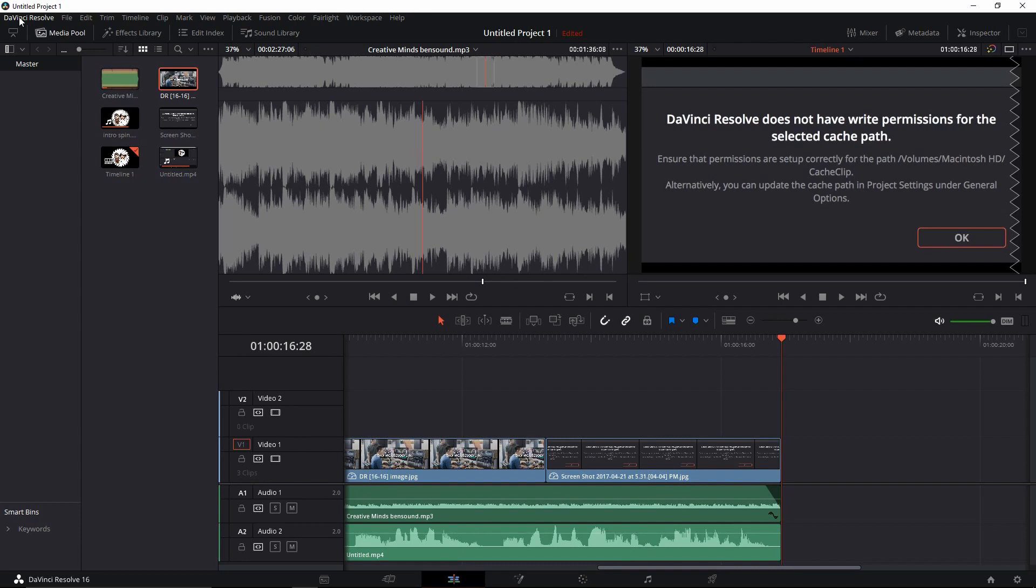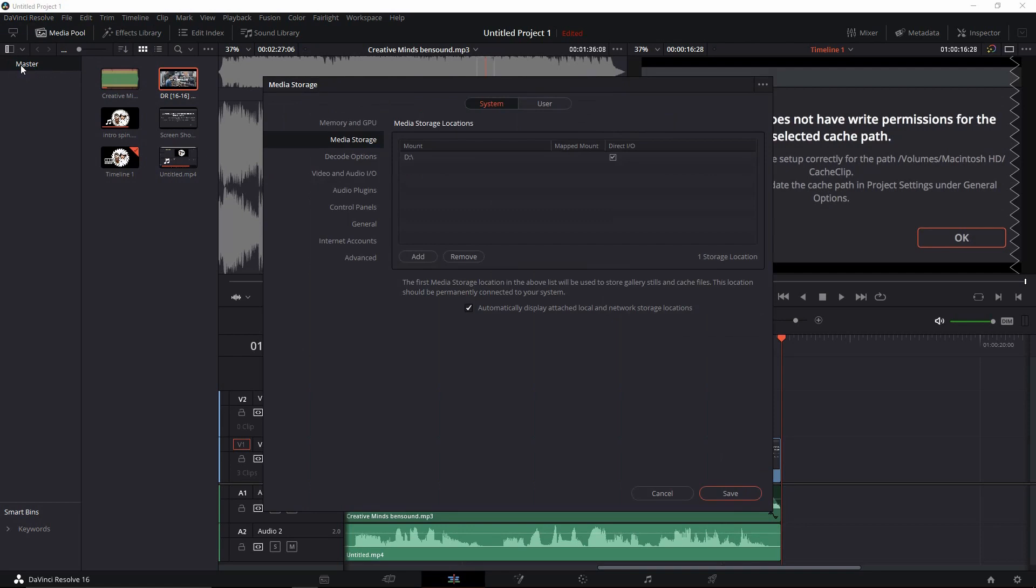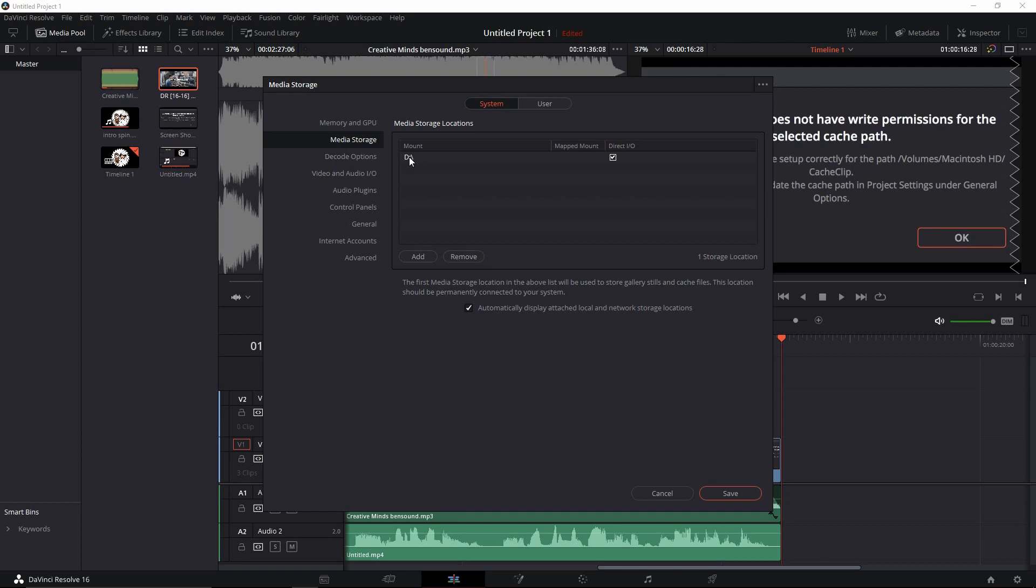We'll cancel out of that. Go over to DaVinci Resolve up here in the top left corner, pull down and hit Preferences. Now, Media Storage is the tab that you're looking for. You need to make sure that the drive you want to render files and use as your cache files in gallery is listed here. If it's not,